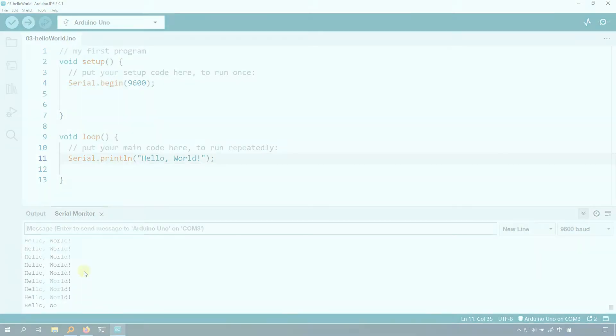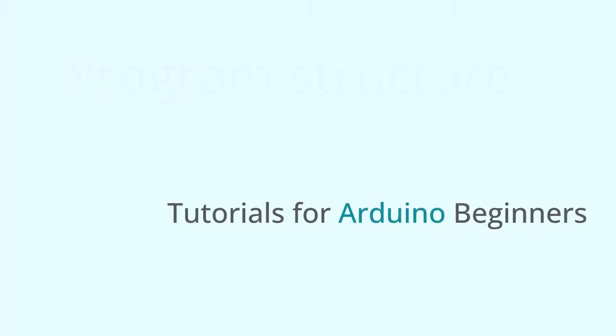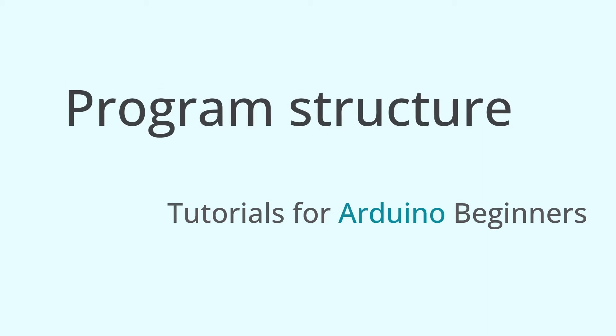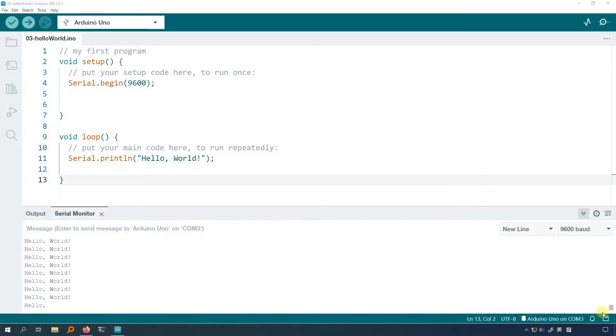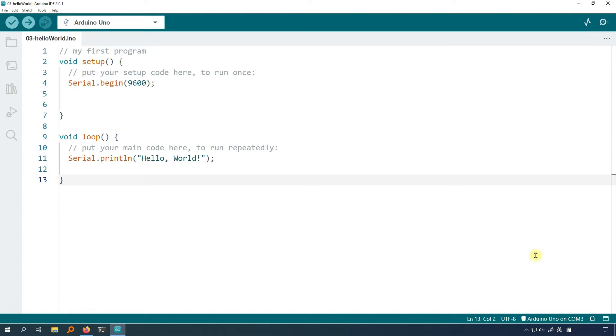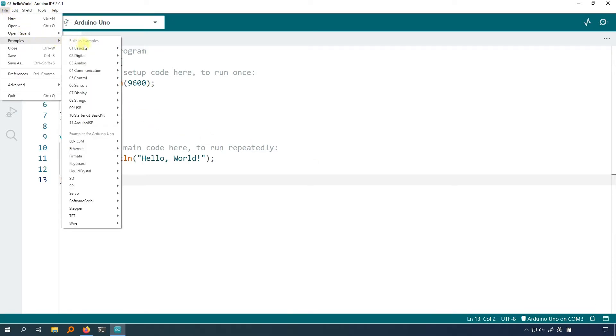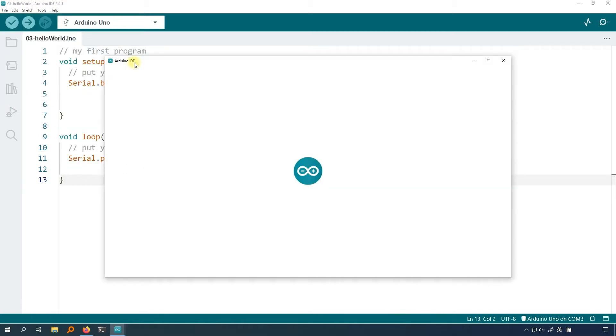Now let's start this lesson. In this lesson, I will use an example program to guide you to further study the setup and loop functions and get familiar with the program's structure of the Arduino program. Open the example program blink. Click file, examples, basics, blink.